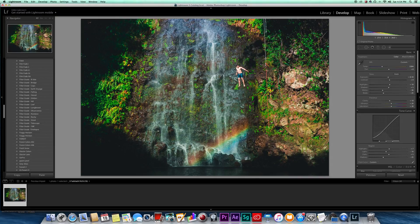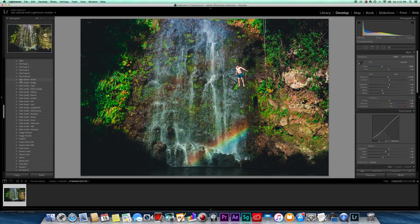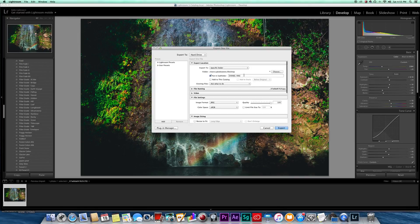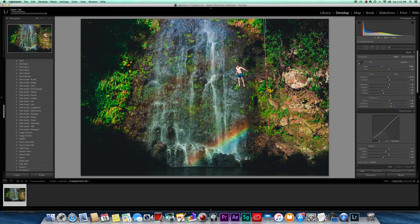That's a good idea of how to edit in Lightroom and how to use presets. All my presets are right here — this Filter Grade preset pack and others are linked in the description below. Last thing: go to File > Export, save to a specific folder, set quality to 100, and export. I hope this helped! If you want to see more tutorials — video editing, effects, whatever — let me know in the comments. Appreciate you guys for watching, peace out.